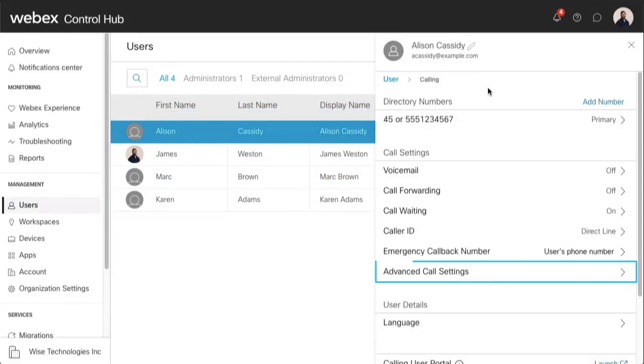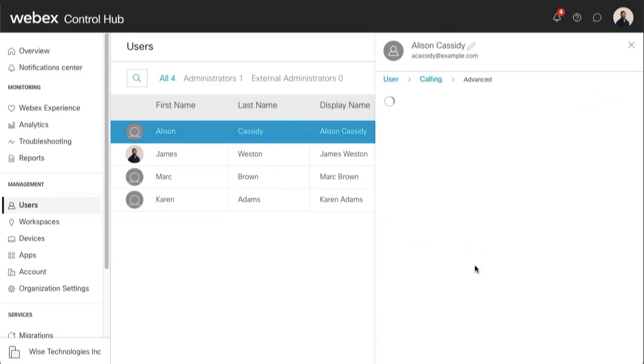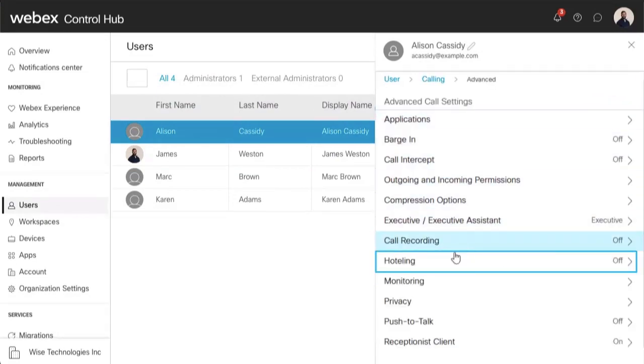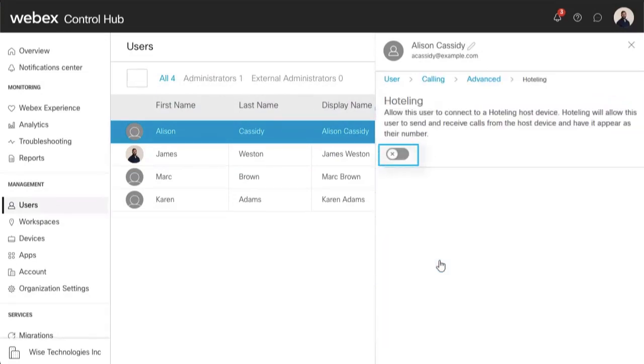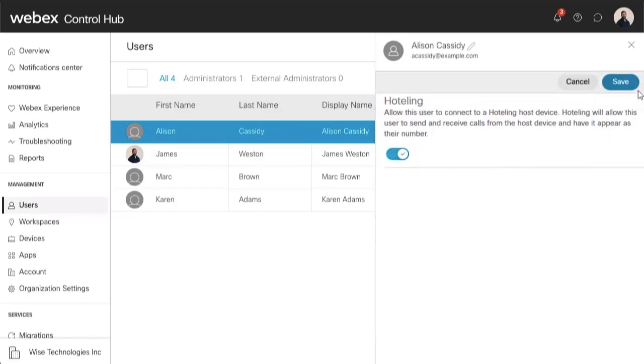And then Advanced Call Settings. Select Hotelling. Then select the toggle to enable, and select Save to save your changes.